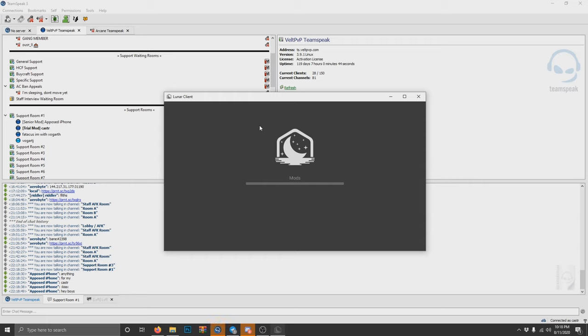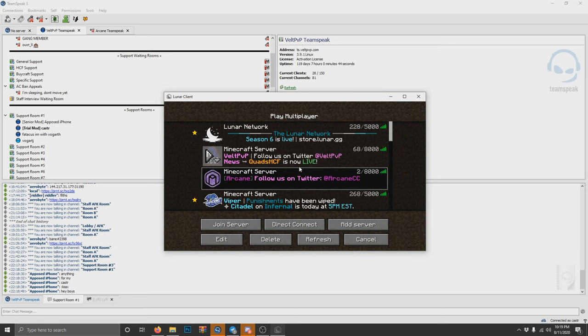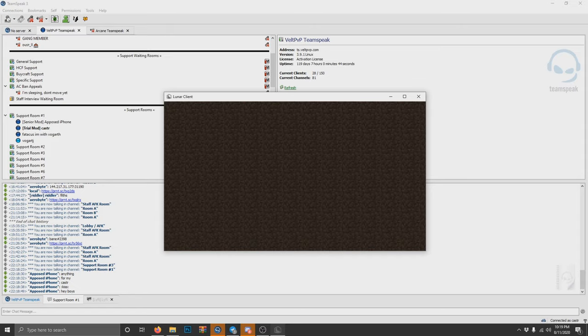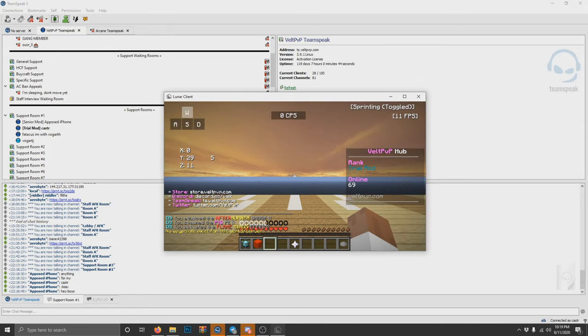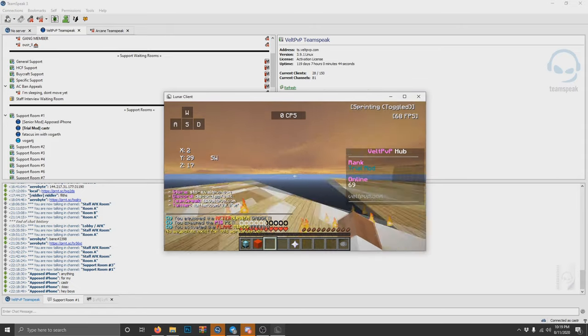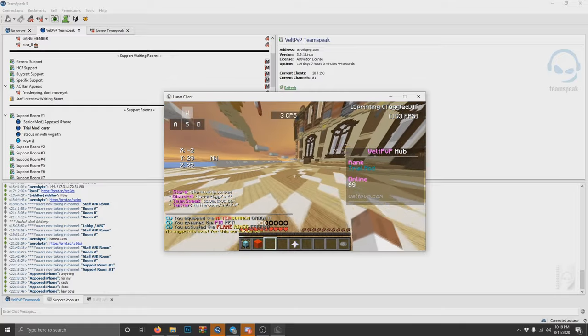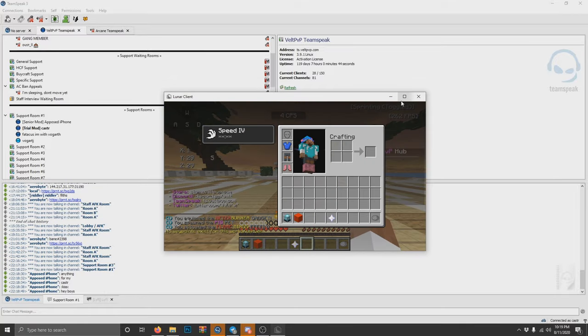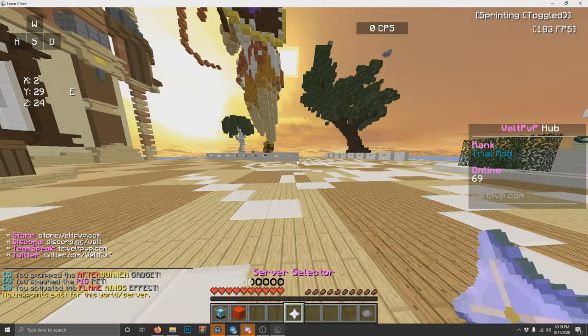start off, basically, um, I'm not trying to like bash the server in any way and criticize it or whatever. Like, I honestly love how it's moving forward. Like, all the new development, all the new staff, all the mods and the new mod waves. Like, all the new mods have been really helpful in KingSpeak, even in game, too. I got some stuff resolved a few days ago. All right.